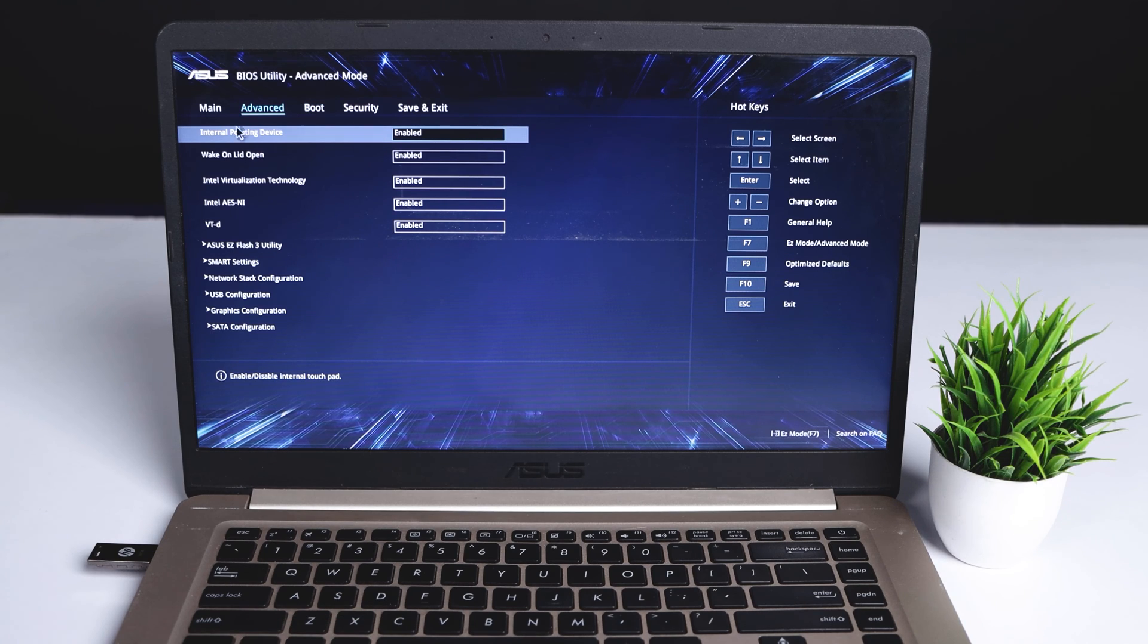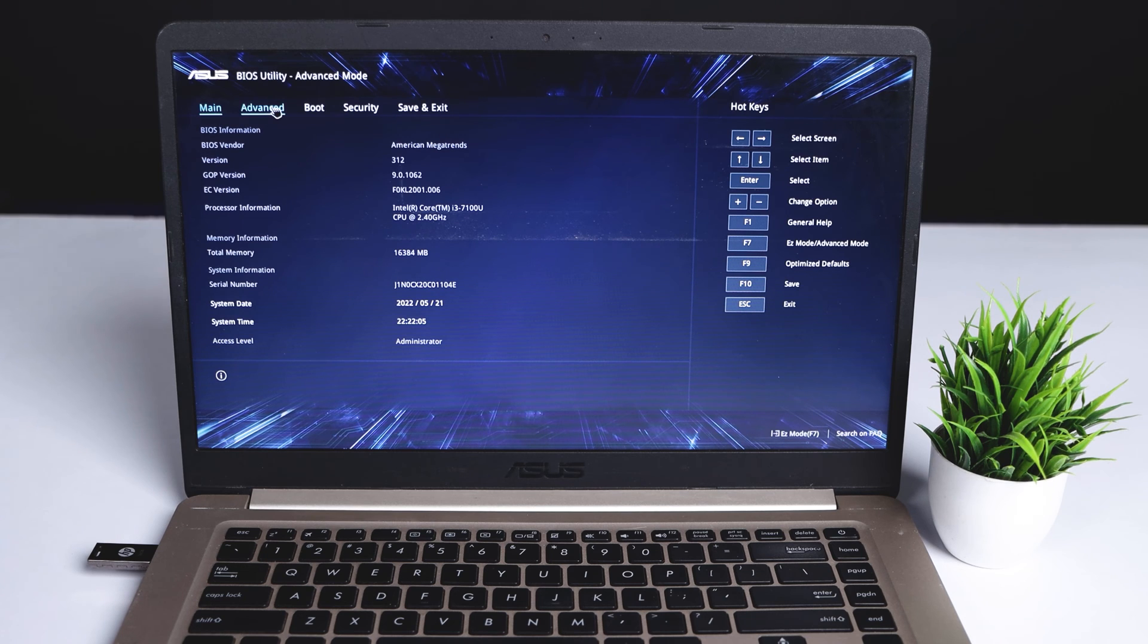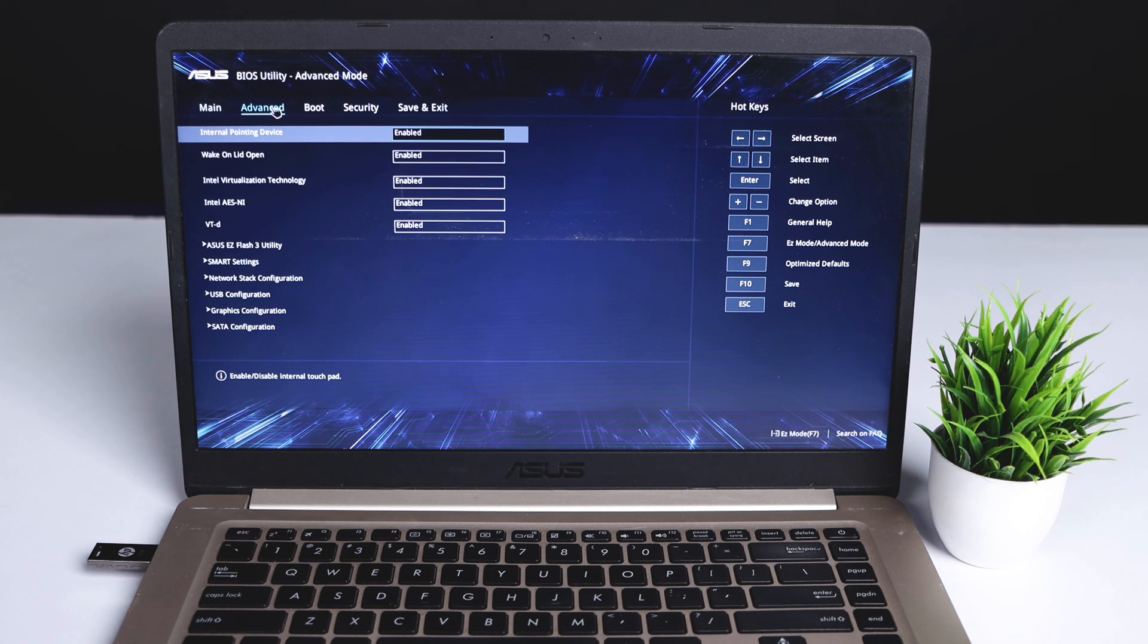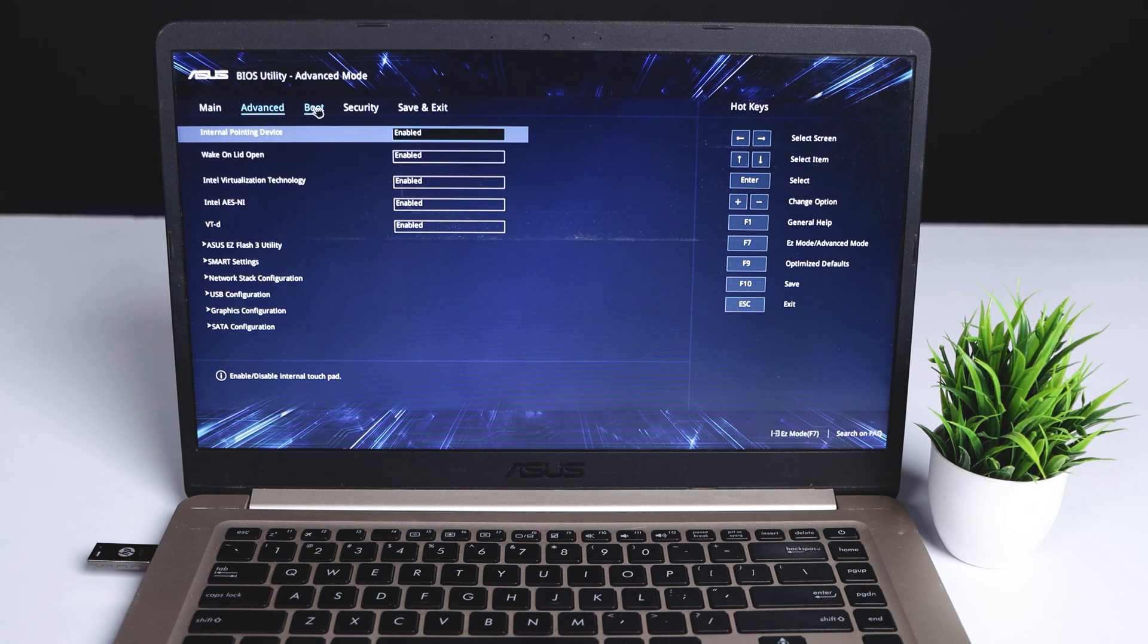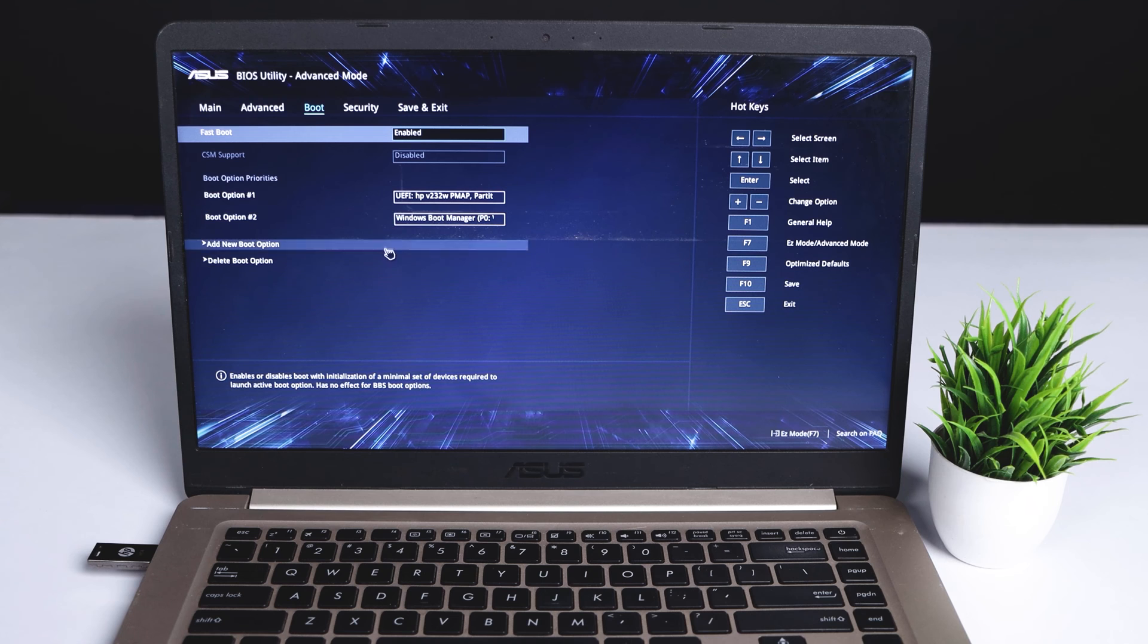There you can see many options like Main menu, Advanced, Boot, Security, and Save and Exit. In the Boot menu, you can set the first boot option and second boot option.